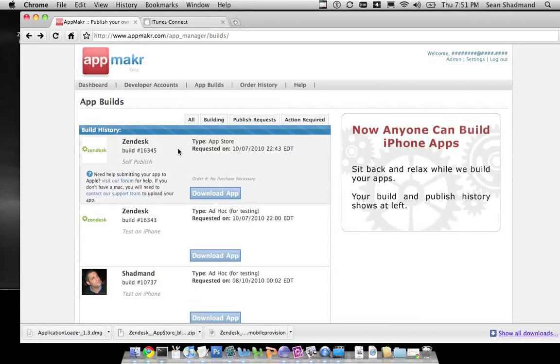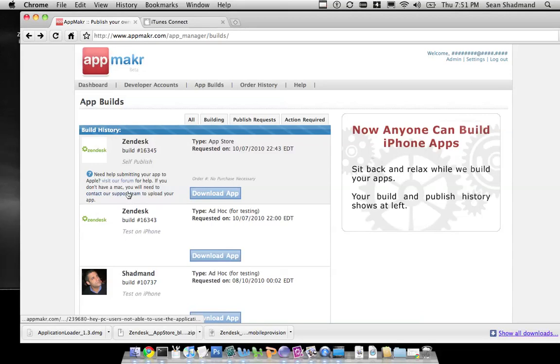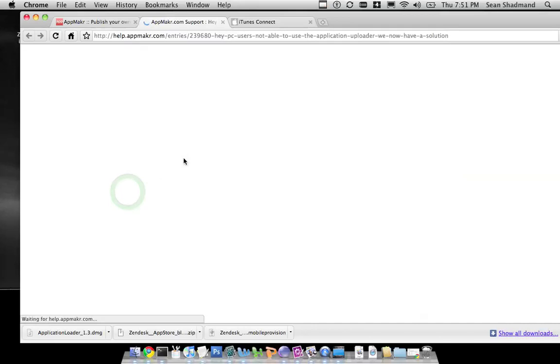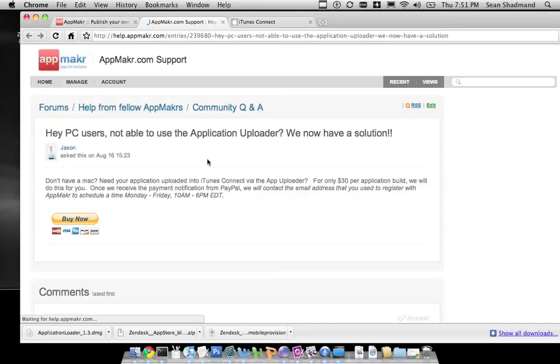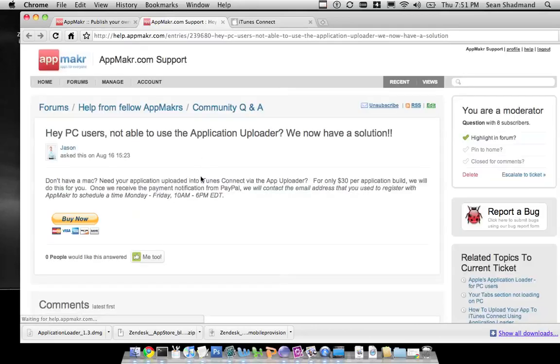If you don't have a Mac, just click this button here and contact the support team to upload the app for you. If you have a PC, our team can upload the app for you for $30.